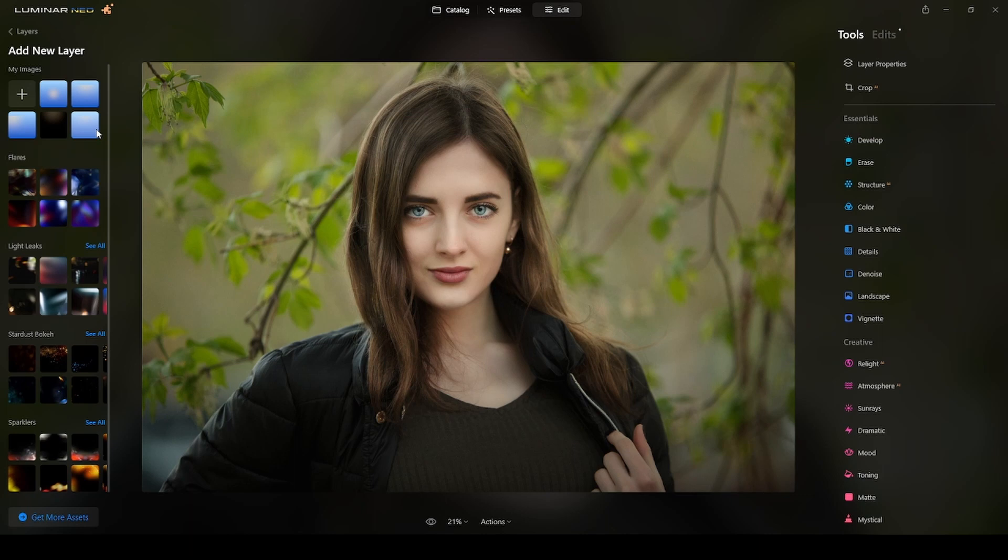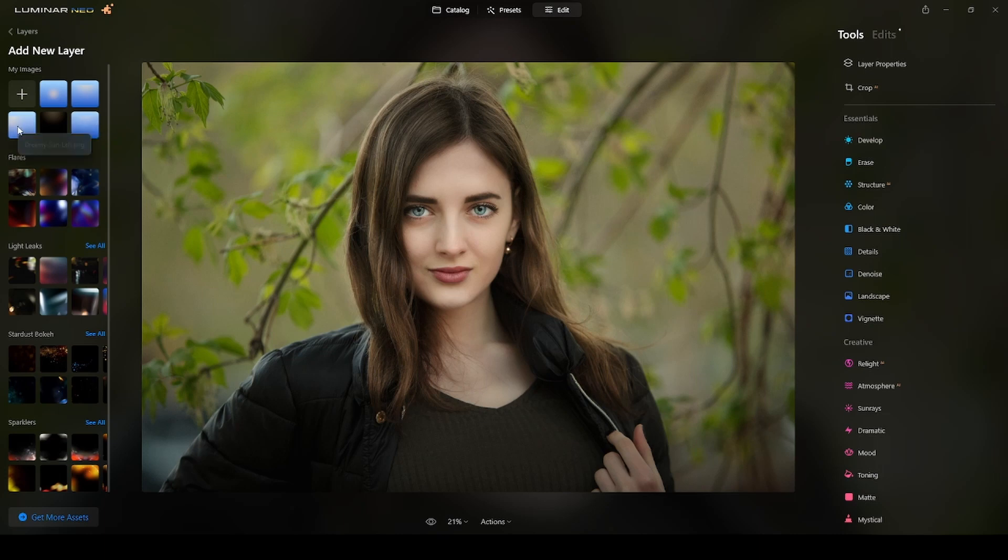I will leave the link to download these overlays and also the link to the website that you can get this photograph to practice. The one I will use is this dreamy sun on the left side.